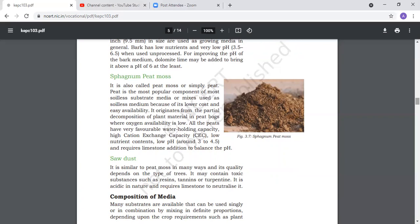Sawdust is similar to peat moss in many ways, depending upon the type of trees. It may contain toxic substances such as resins, tannins, and turpentine. It is acidic in nature and requires limestone to neutralize it.